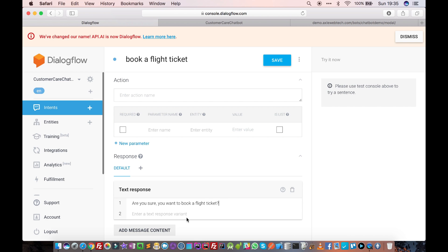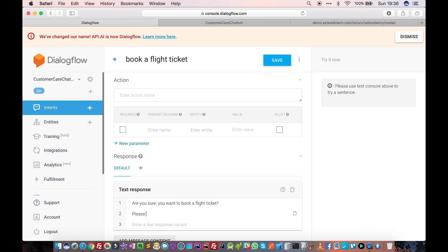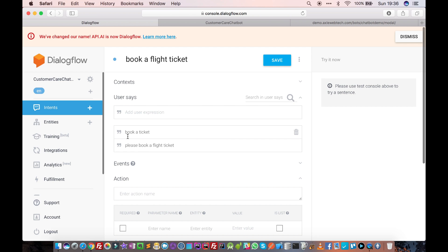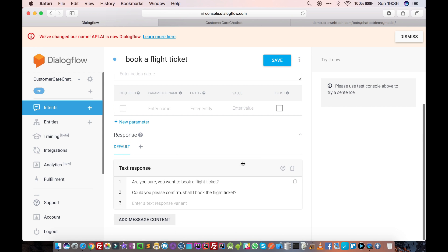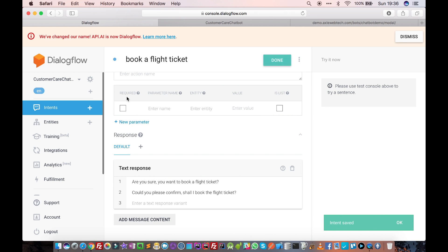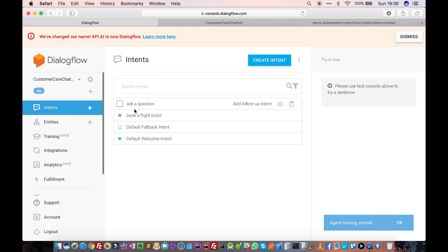We'll respond with 'are you sure you want to book a flight ticket?' There is also an option to enter text response variants. If you don't want to always say the same thing, you can enter a variant like 'could you please confirm' or 'should I book the flight ticket?' The chatbot will pick one of these and respond. So when a user says 'please book a ticket', the chatbot will say 'are you sure you want to book a flight ticket?'